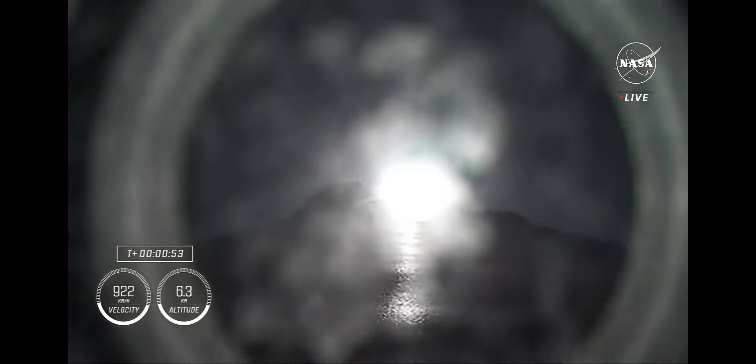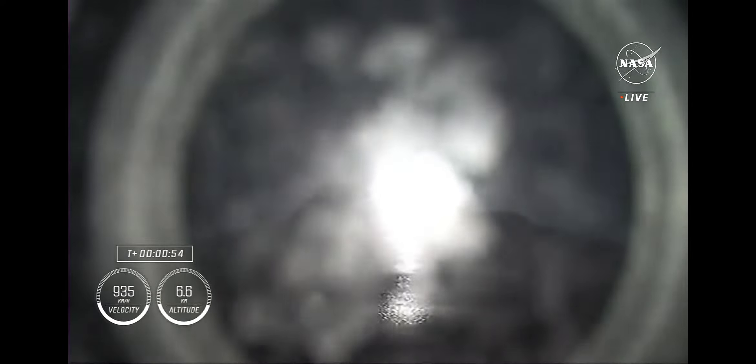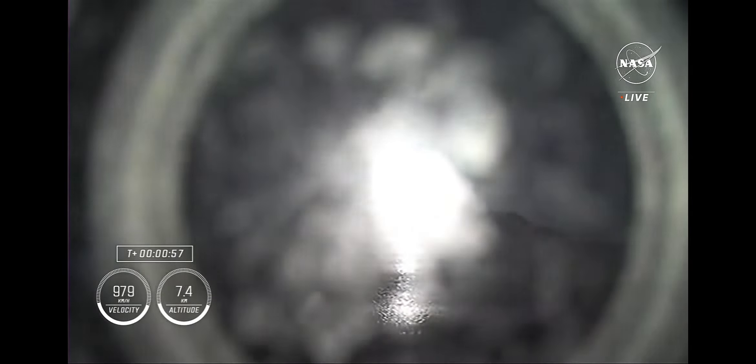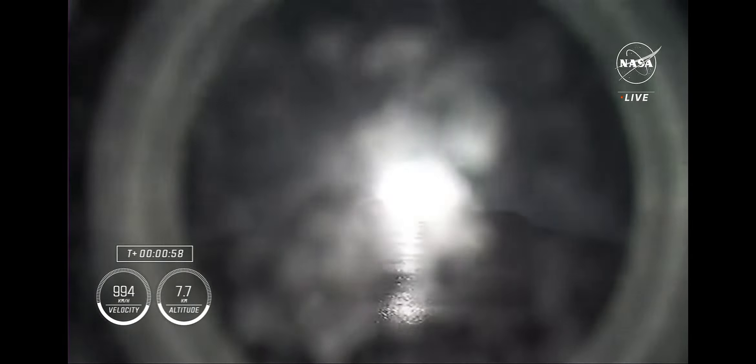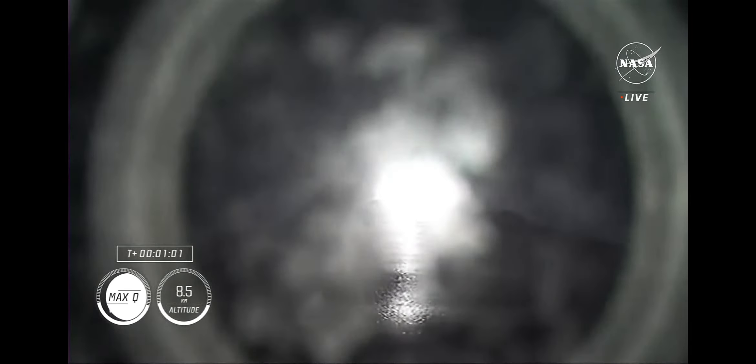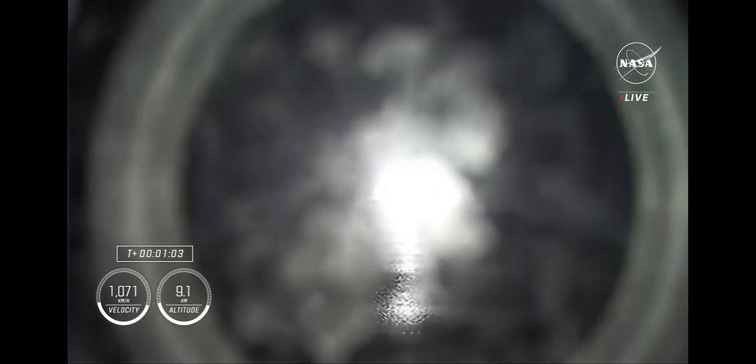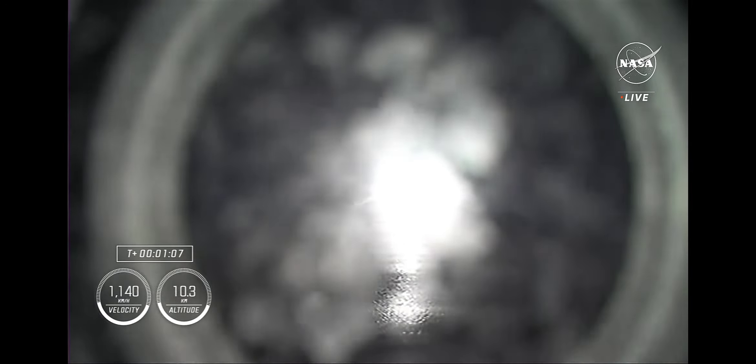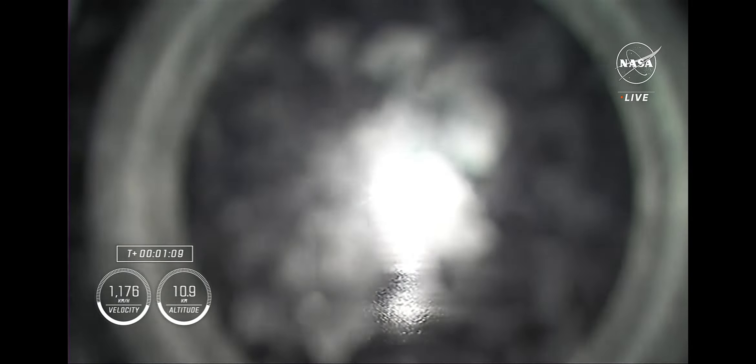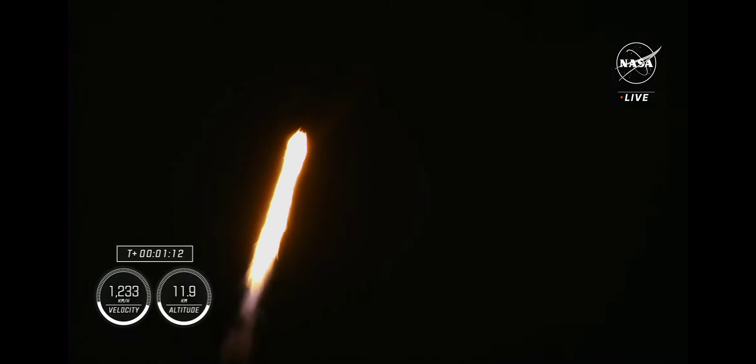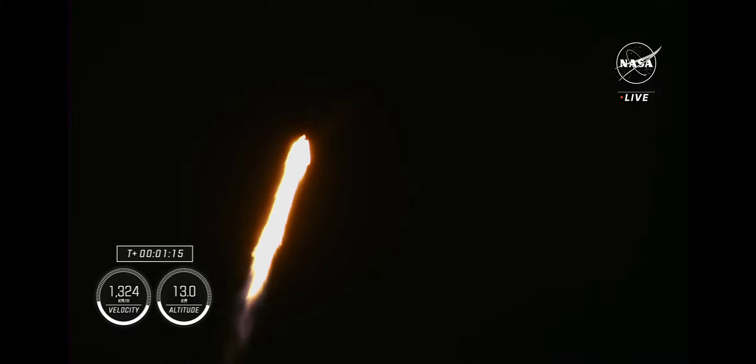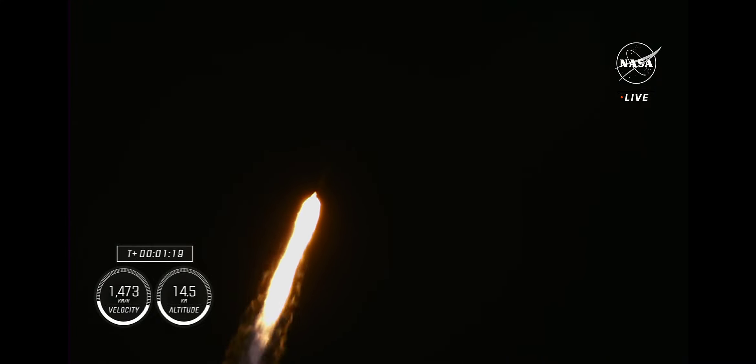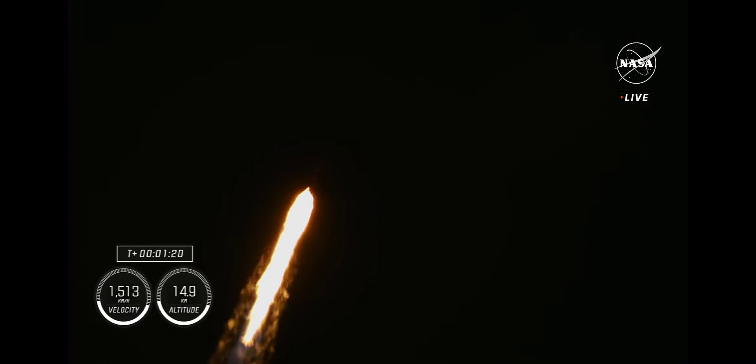And right now the vehicle is throttling down to help us pass through the period of maximum dynamic pressure. There's the call out that Crew-7 is now moving faster than the speed of sound. Max-Q. Stage 1 throttle up. Confirmation we have moved through Max-Q and are throttling back up.